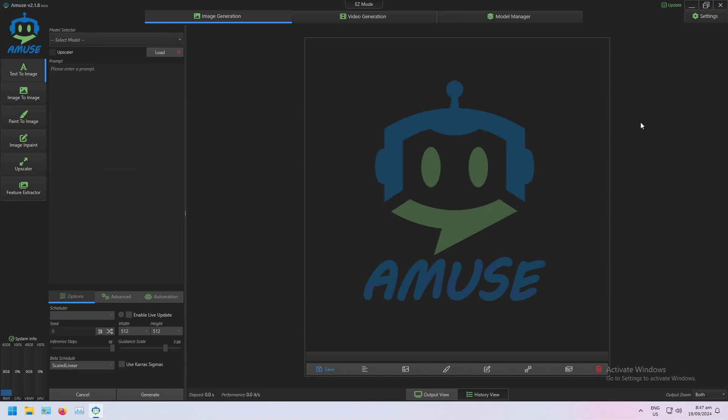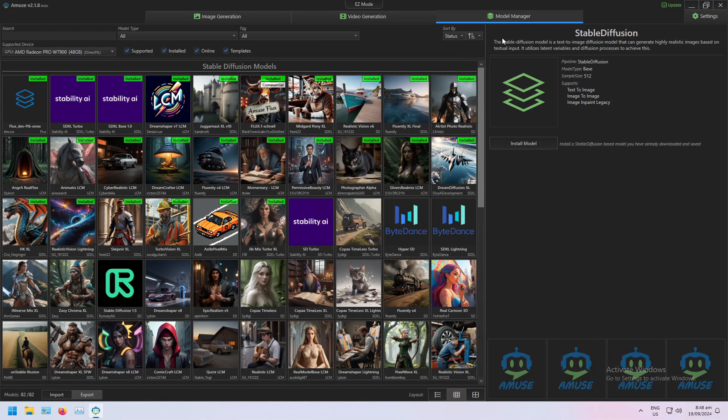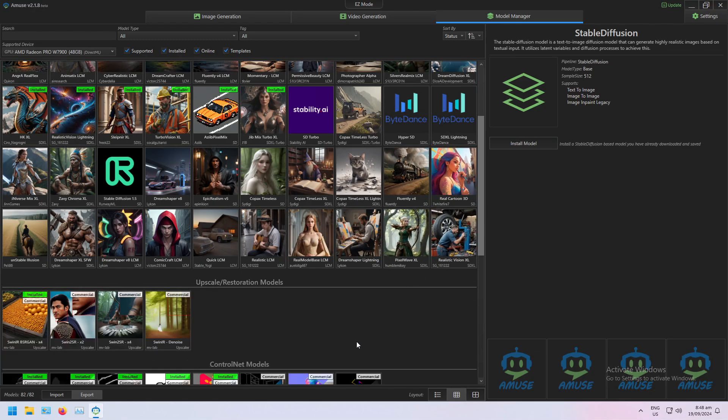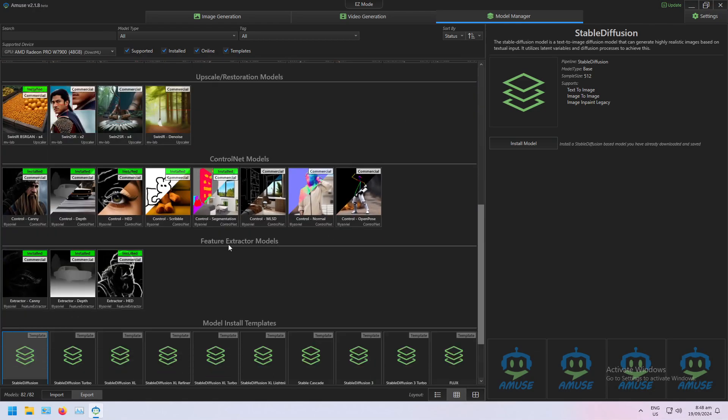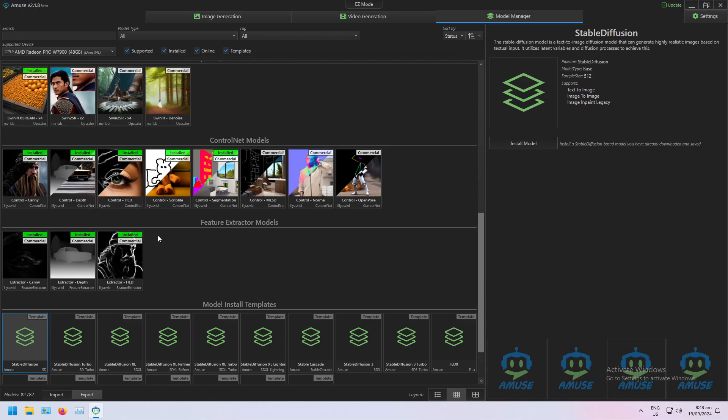Now to use Control Nets and the Feature Extractors, you'll need to make sure you have the models installed in your Model Manager, just under Control Nets models and Feature Extractor models. Today I'm going to be covering the Canny, Depth, and HED Control Nets and Feature Extractor models.